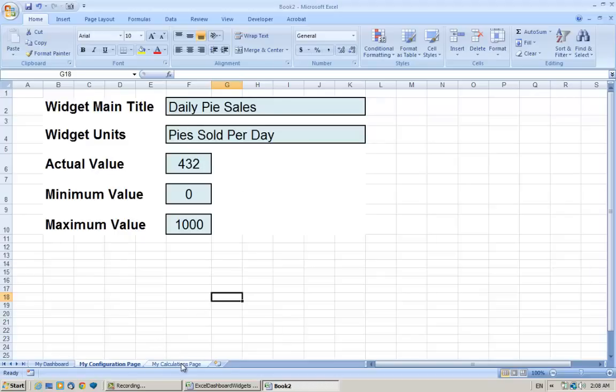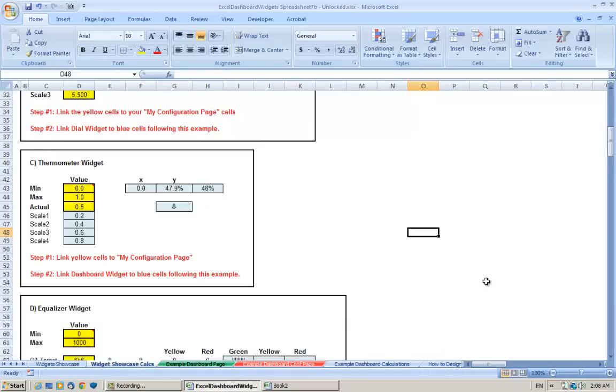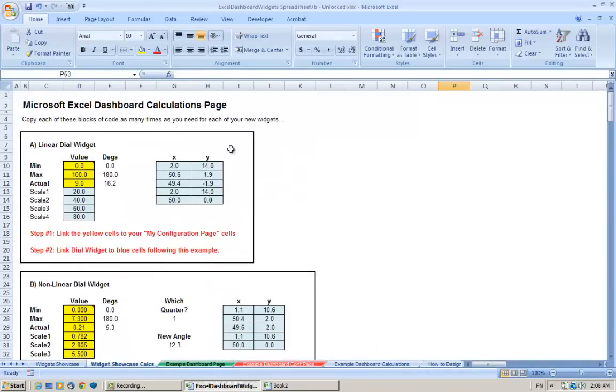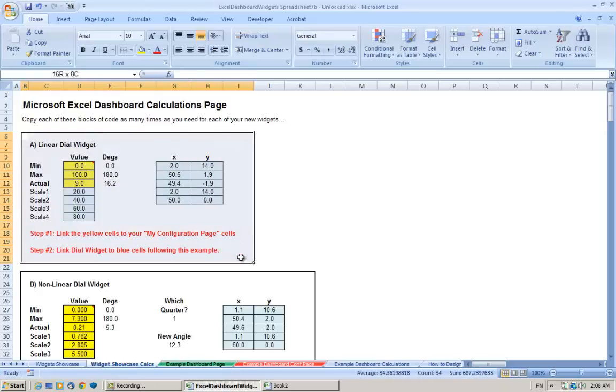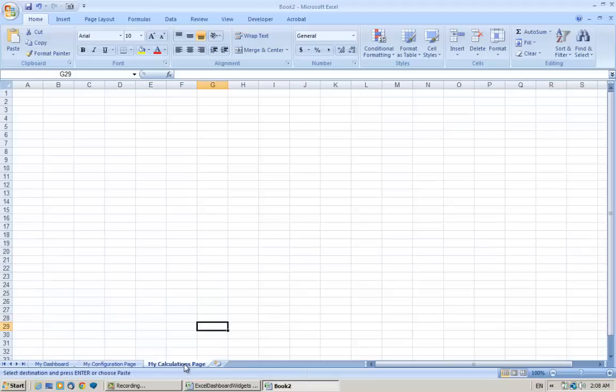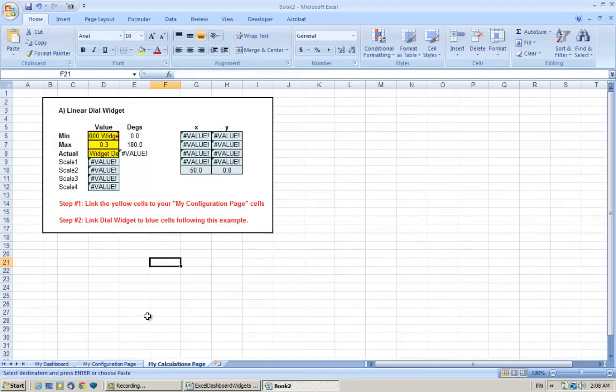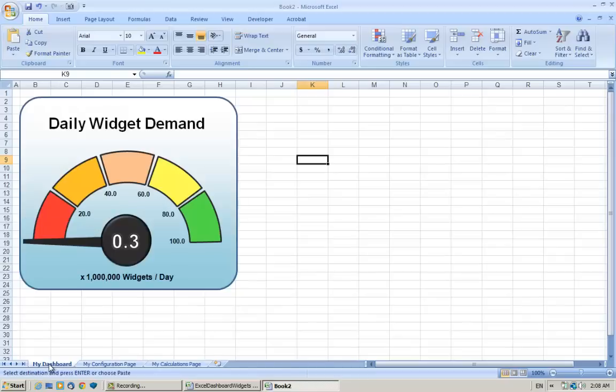So let's copy the calculations tab across as well, which will calculate basically the needle values and will recalculate the scale for us. So if I go to the Widget Showcase Calcs, we're copying the top one which is the linear dial widget. Let's just copy that code with Ctrl+C, and we're going to paste it onto the third tab of our new dashboard. So here's our dashboard.